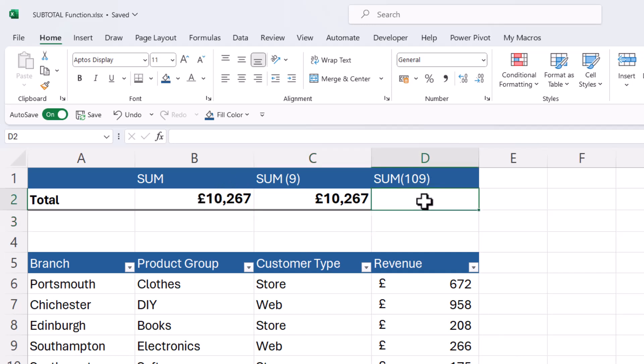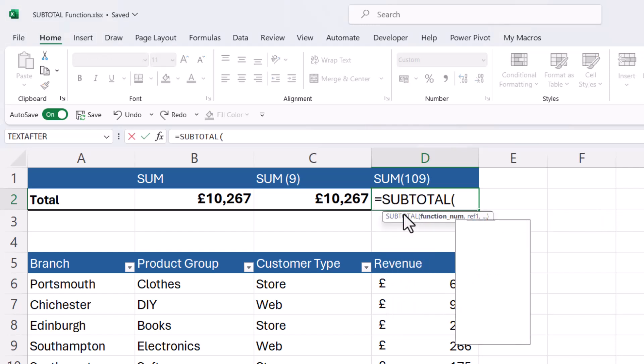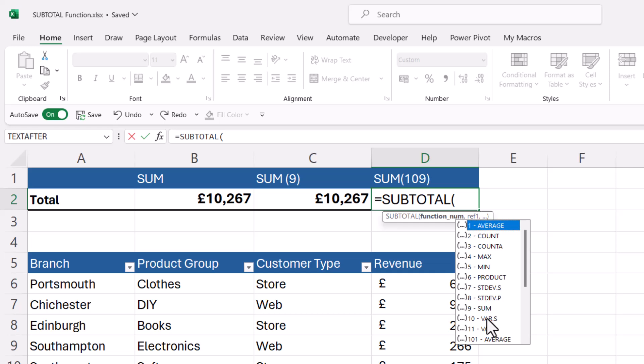Now, you may have noticed that the subtotal function seems to duplicate these calculations. For example, I have average here in the list, but I also have it down here. Now, the numbering of these calculations are different.